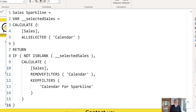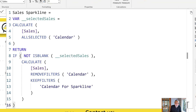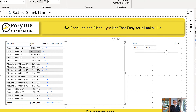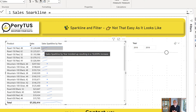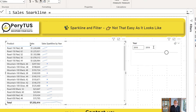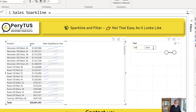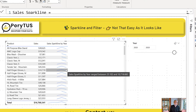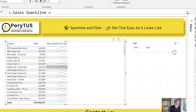So here you go. Now we don't have any spurious products. In other words, we are now seeing the Sparkline for only those products which have sales for the selected period. Let's say if I select 2020. Now we are only seeing the products which have sales, and the Sparkline is still showing for all the years — whatever four or five years of data we have.